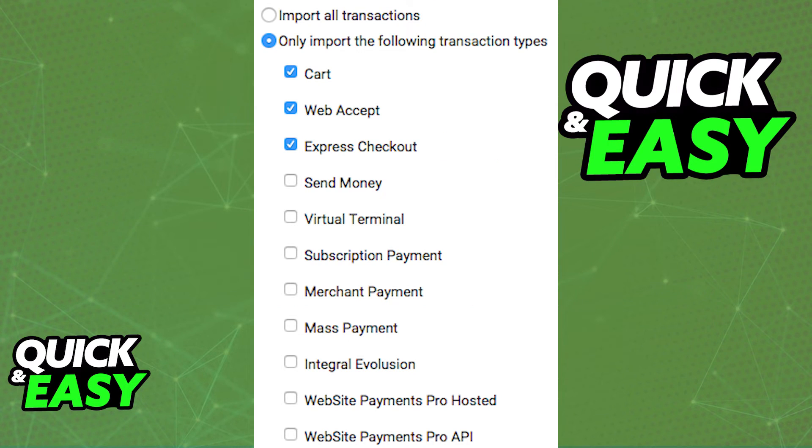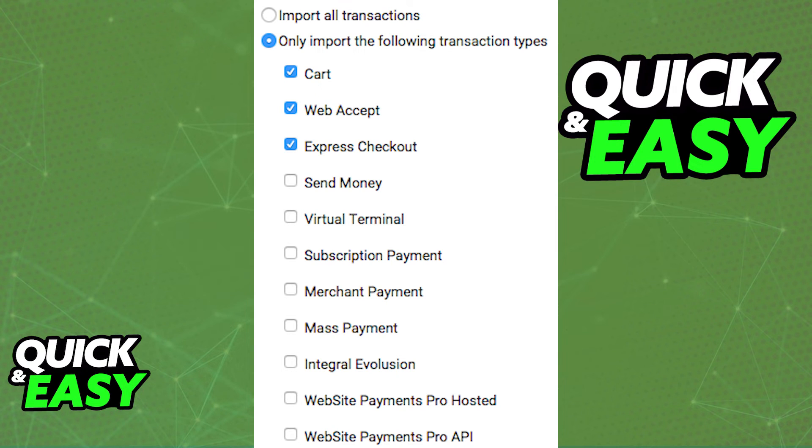Finally, all you have to do is choose if ShipStation should import all transactions or only certain types of transactions and you are done.